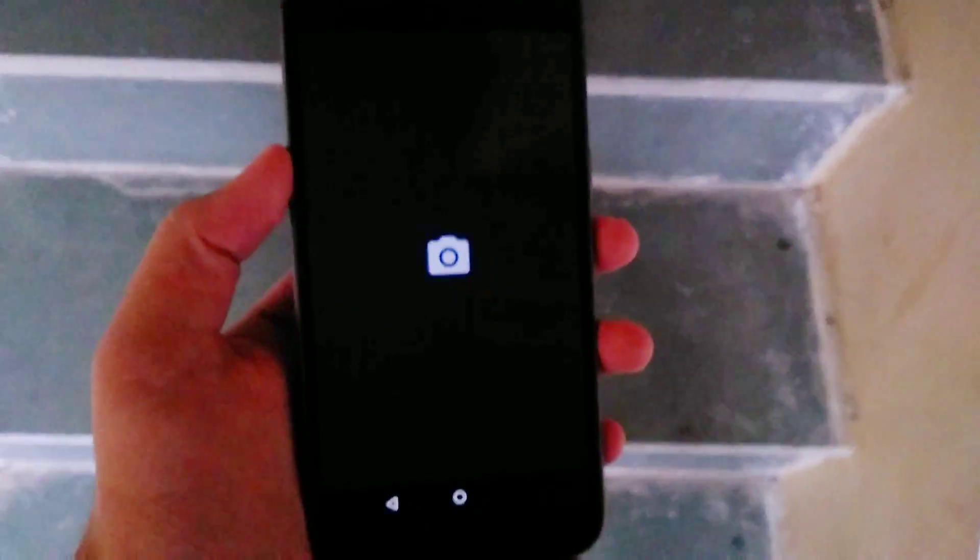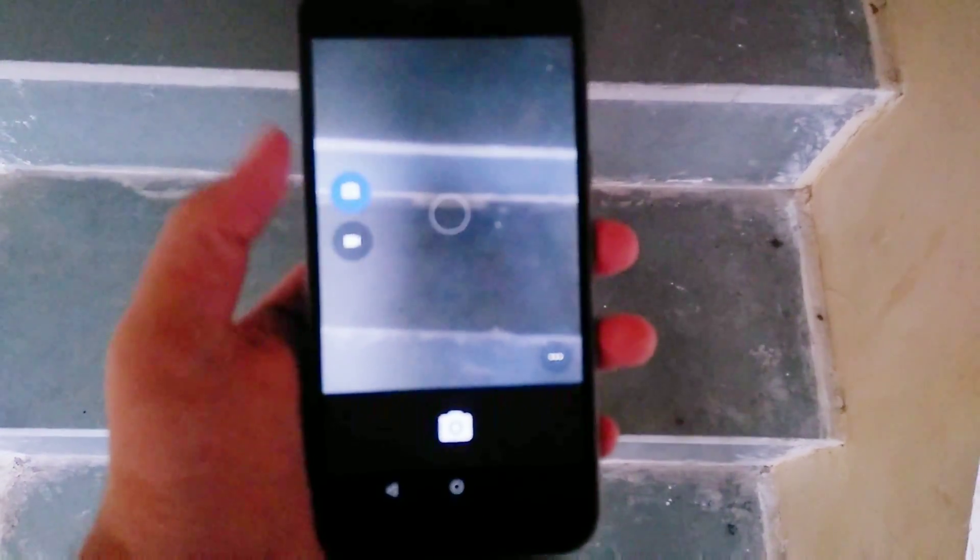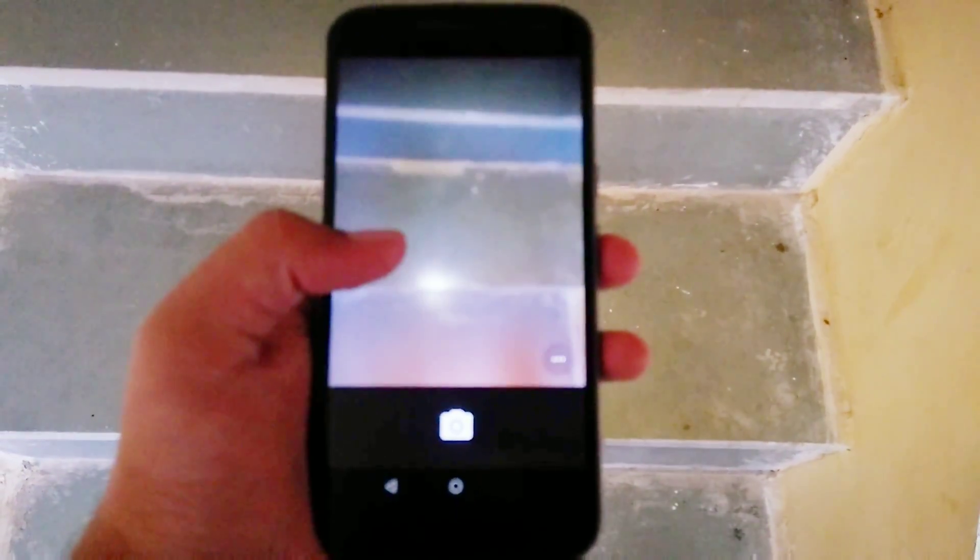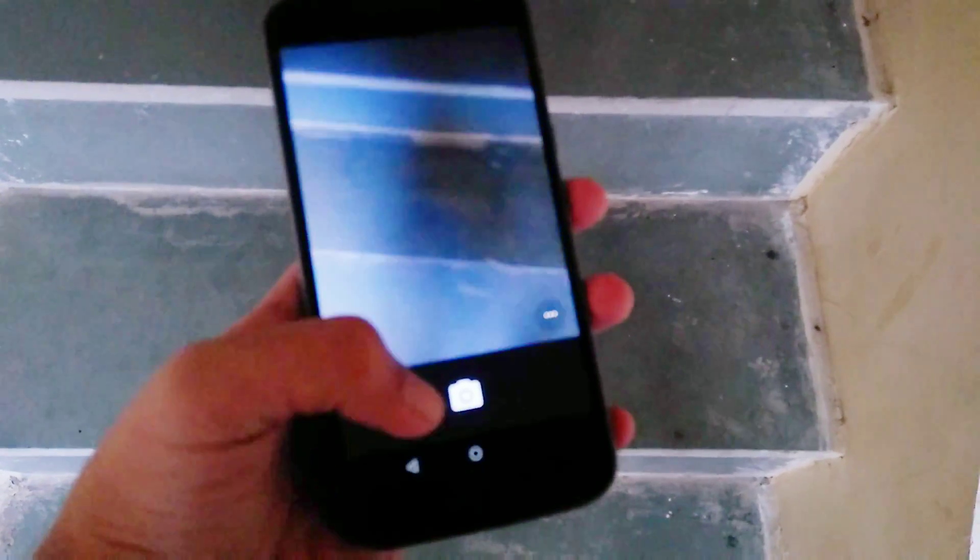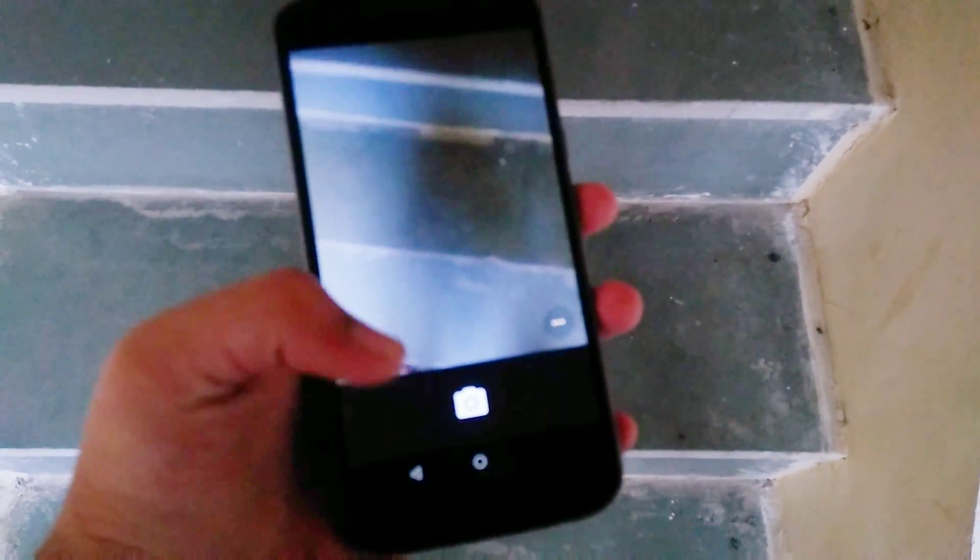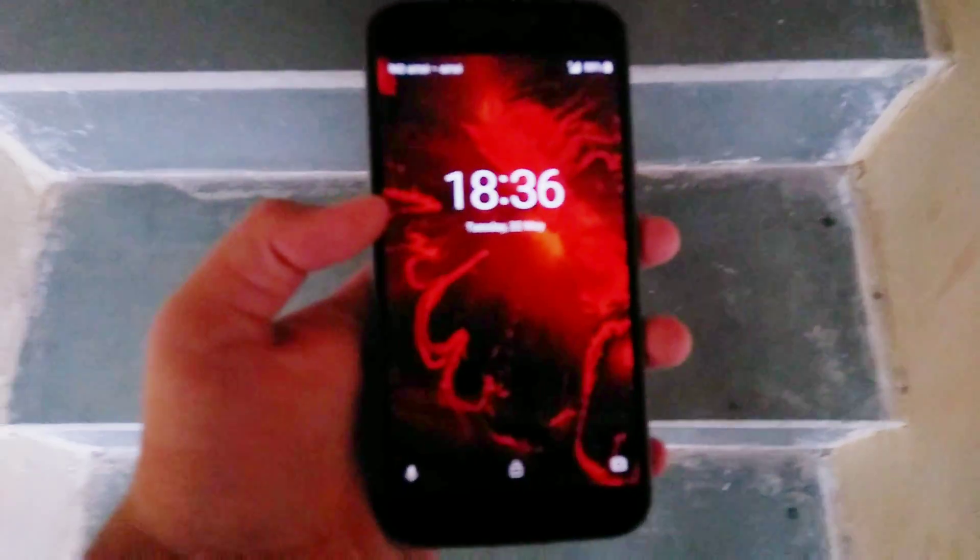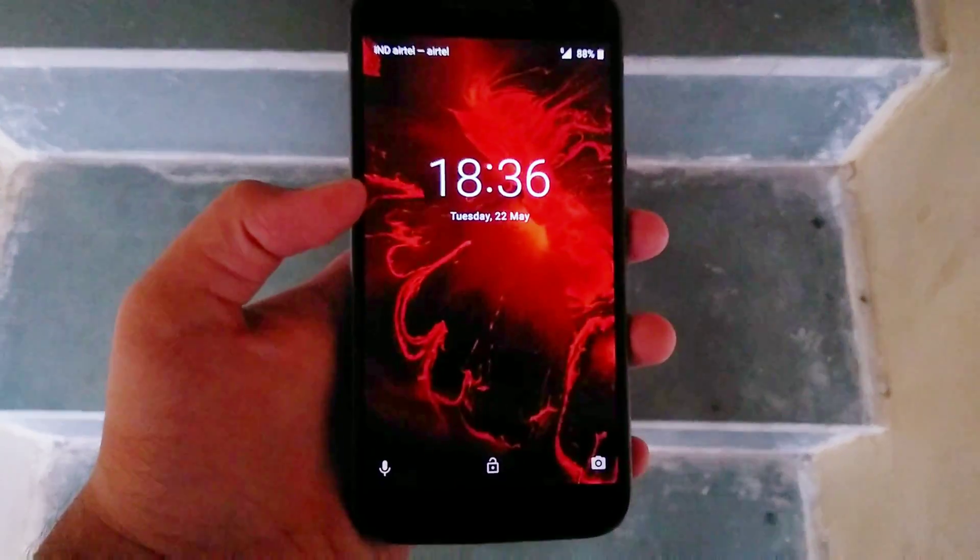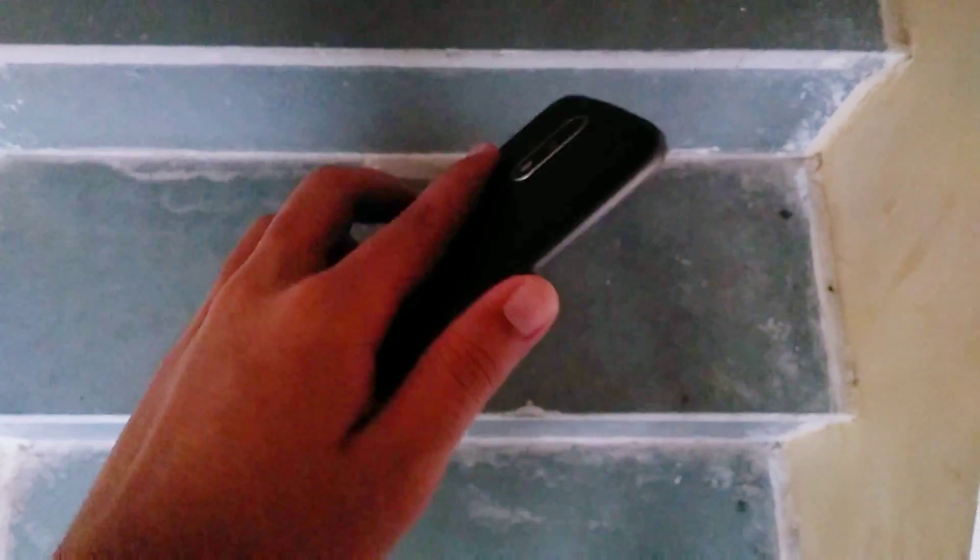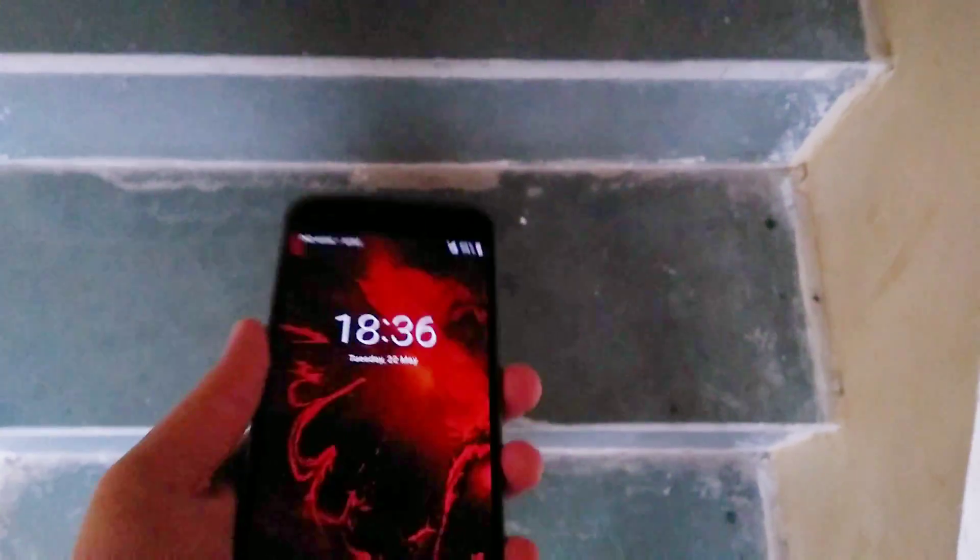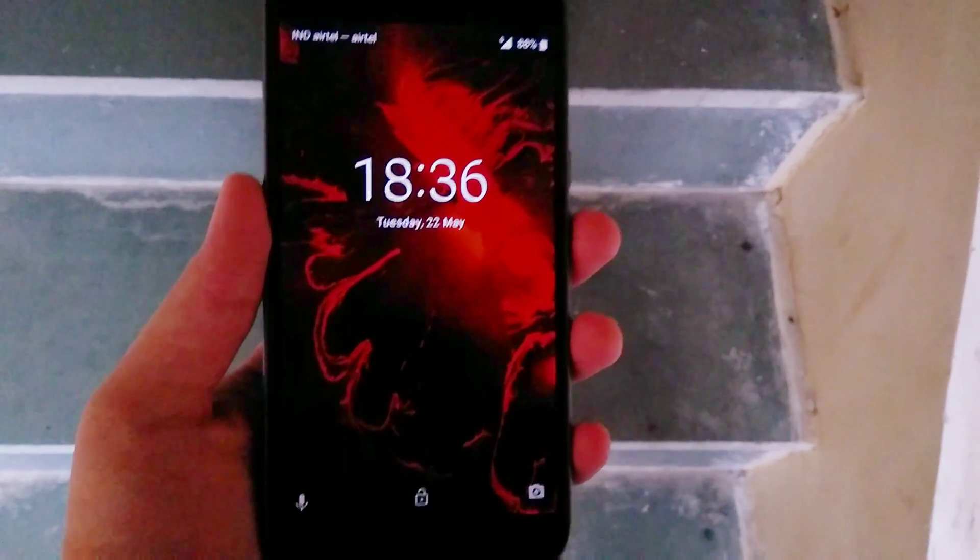Let's talk about the Moto gestures. The double twist to launch the camera app works pretty fine and fabulous but you will have a problem with the chop chop to enable the flashlight. It will enable the flashlight but it turns off immediately, this will be fixed in the upcoming further update.